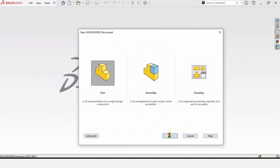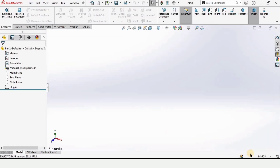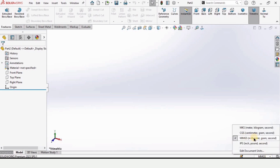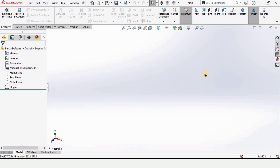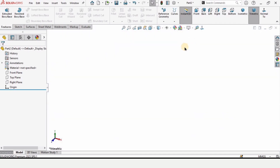Select part and click OK. After that make sure that you are working in correct units. I am working in MMGS — these are in millimeters. And from here change the background to plain white.